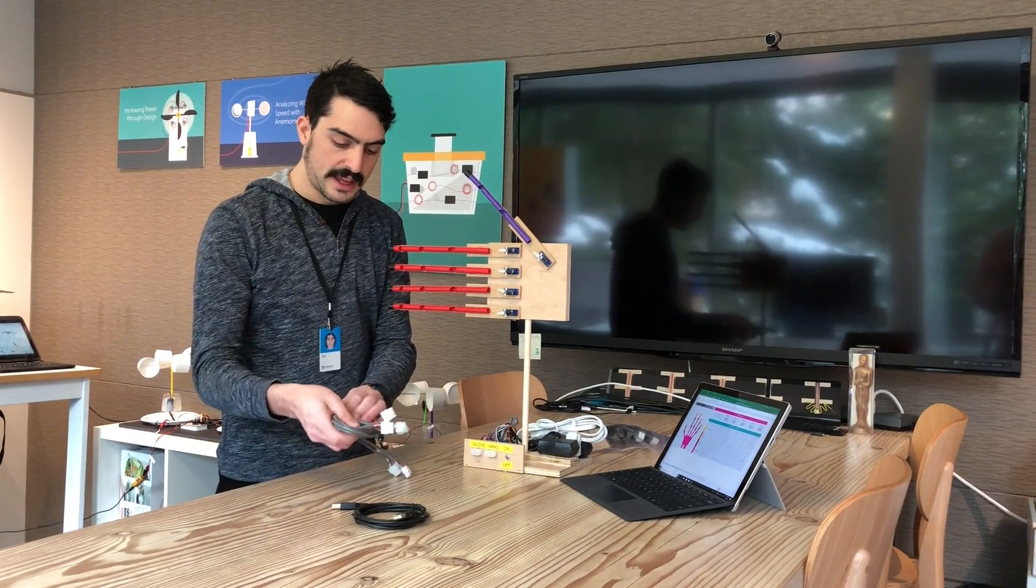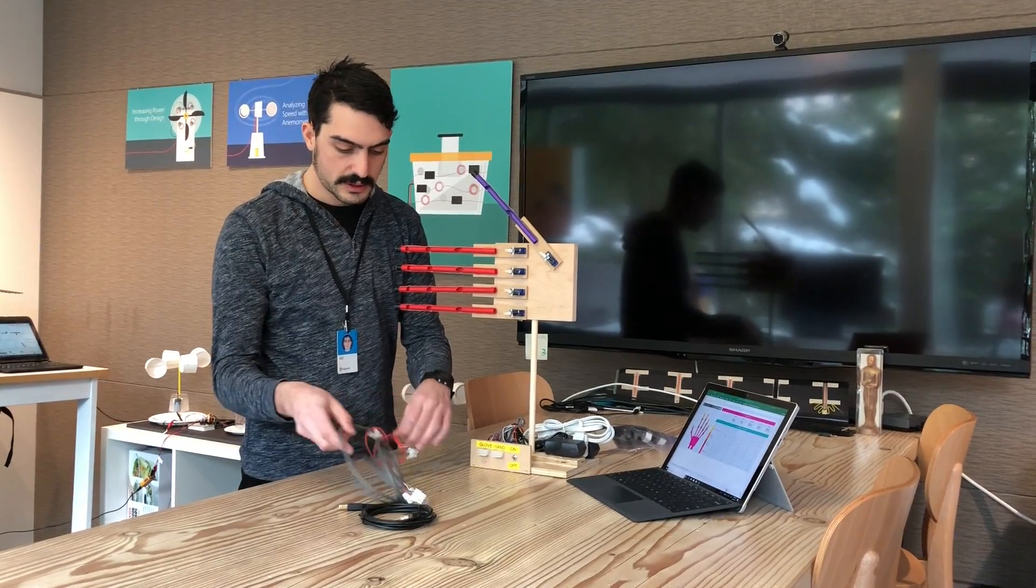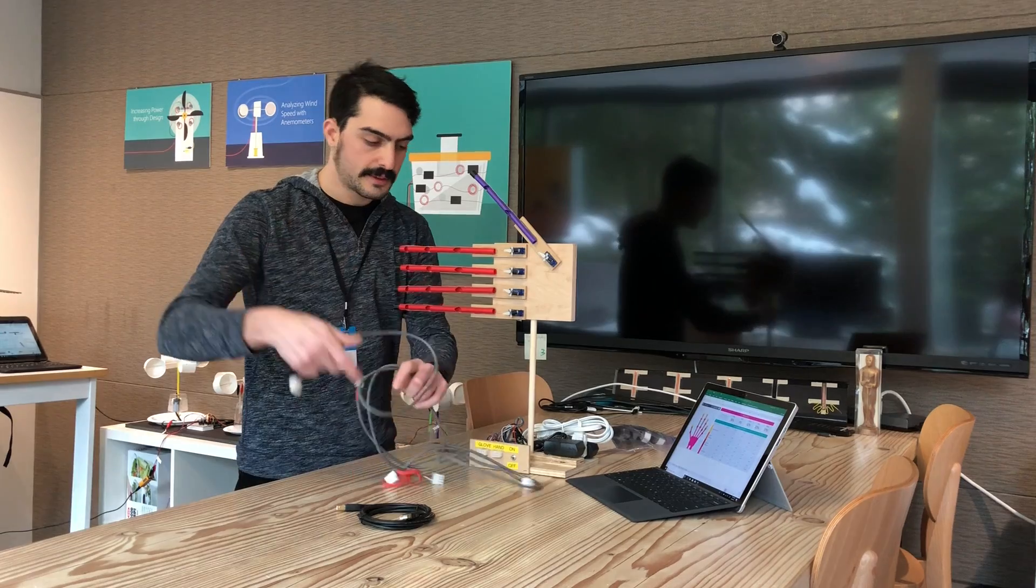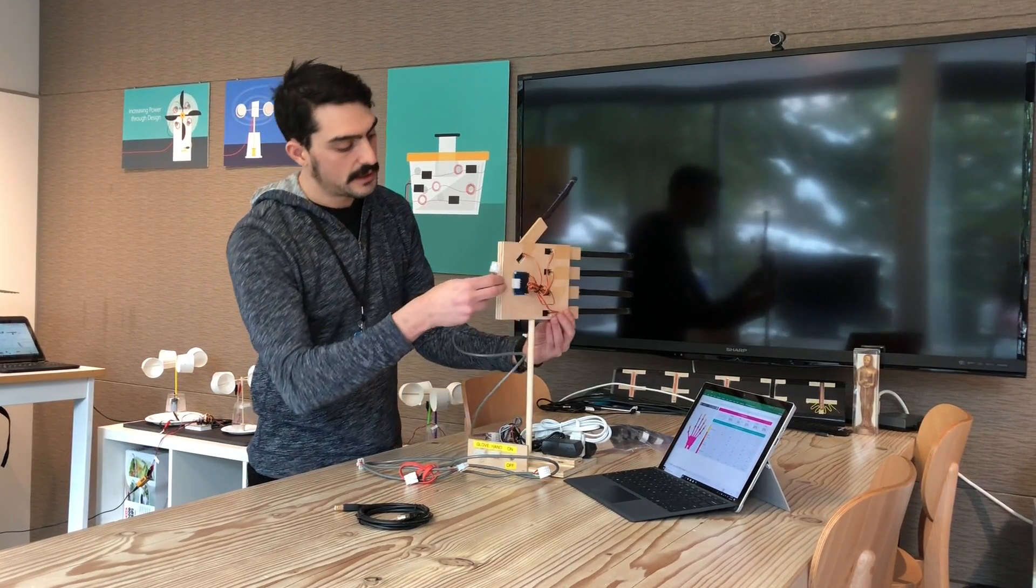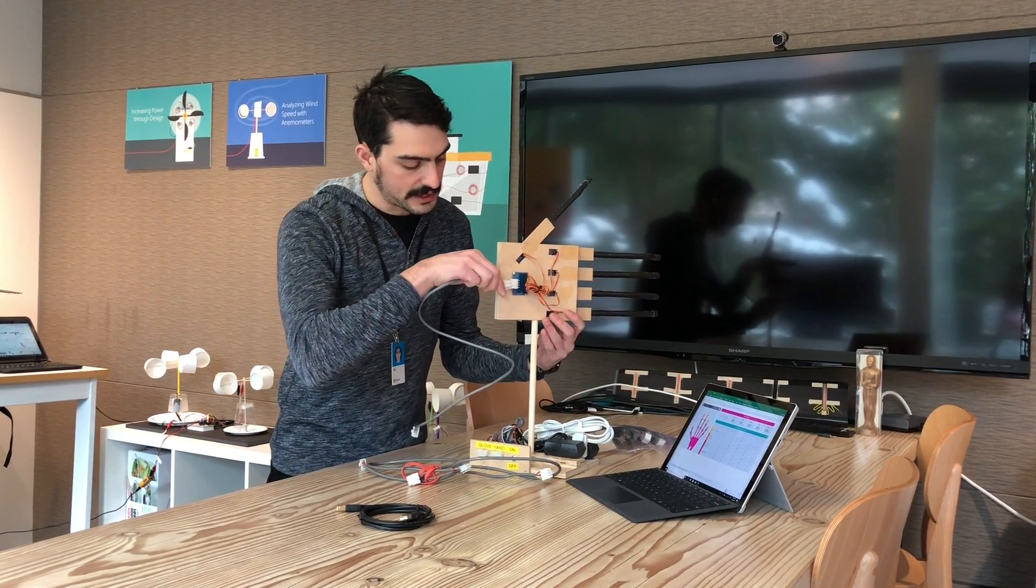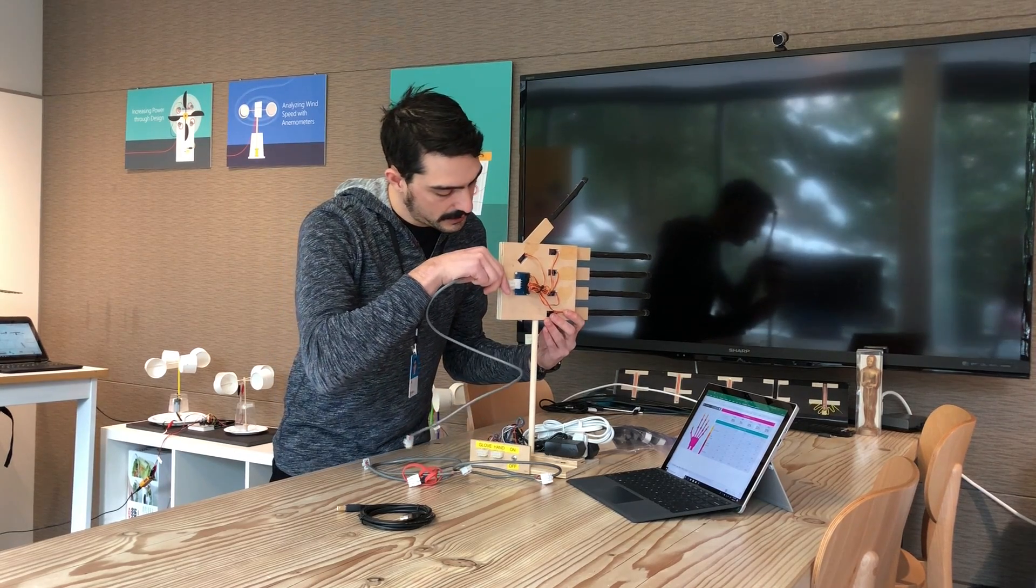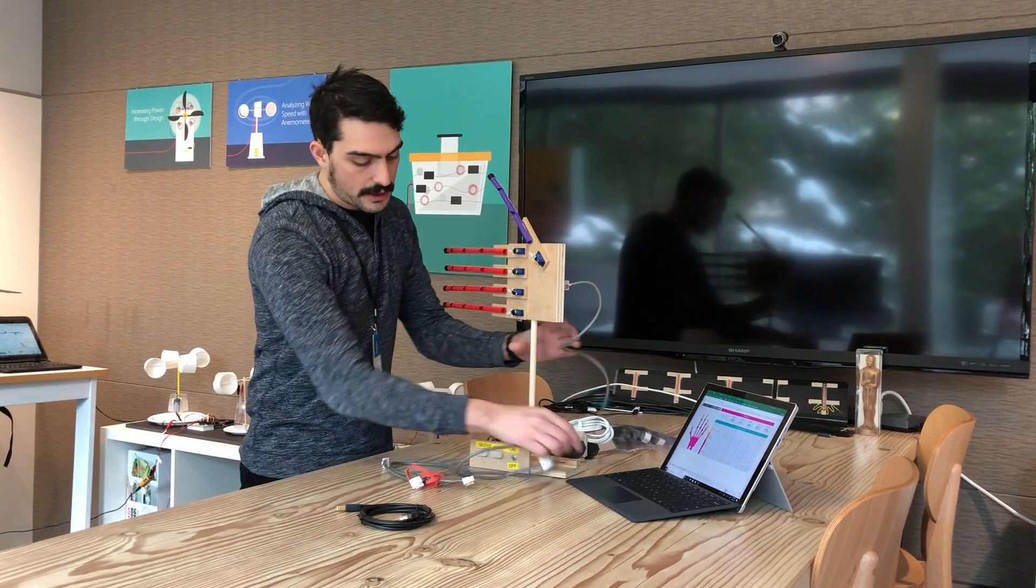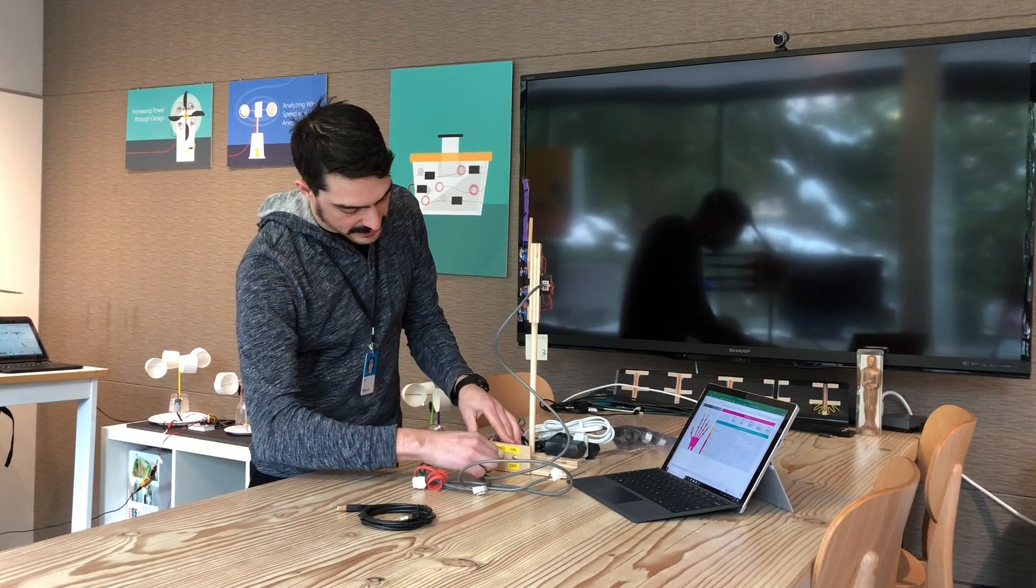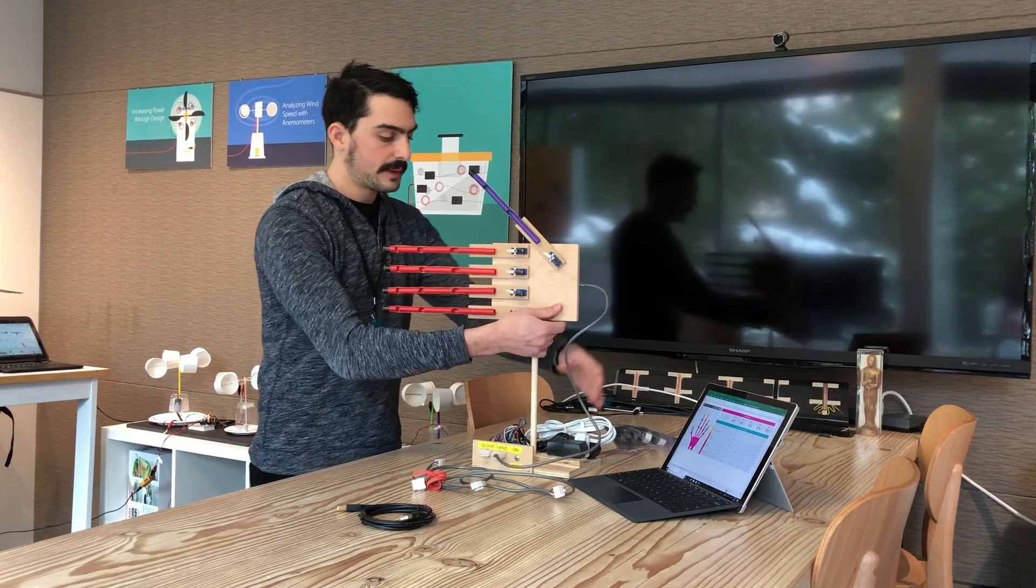Then you'll take one of your connector cables and plug it into the hand right back here. The connection only fits one way; there's a little clip on it. Then take the other end of this cable and plug it into the jack on the base.